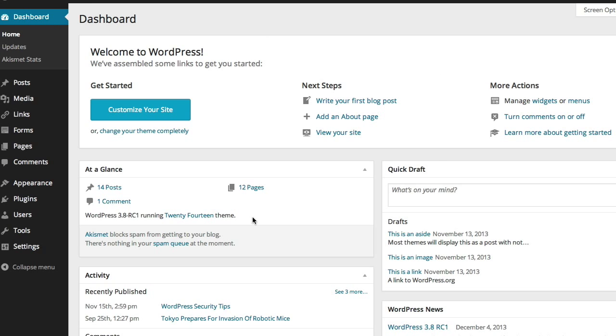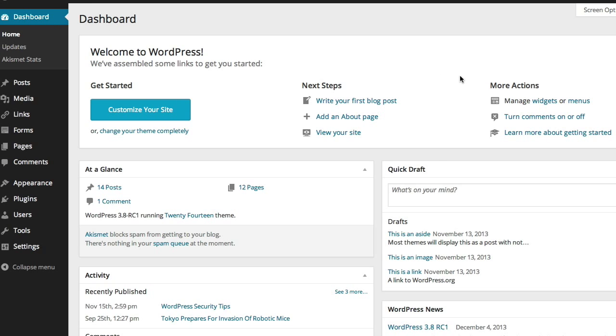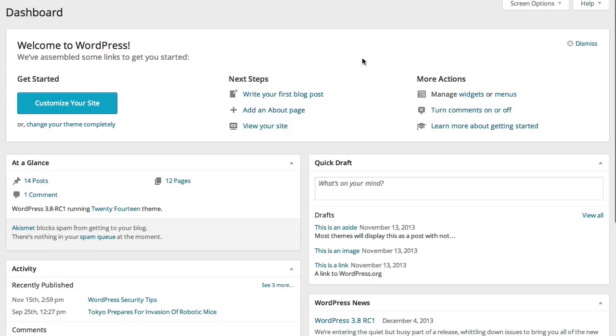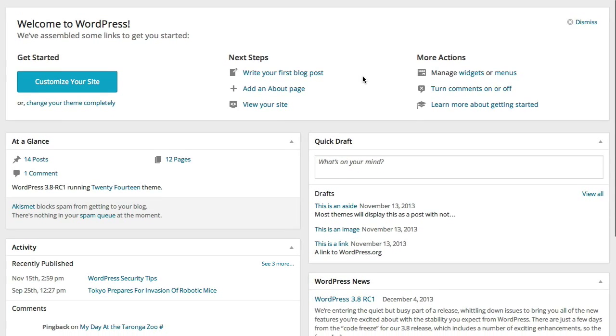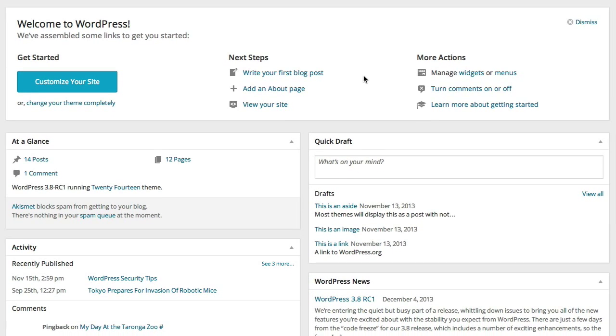And of course, you see the dashboard in the middle and you've got this helpful welcome greeting that orients you to WordPress and gets you off on the right foot with your new blog.